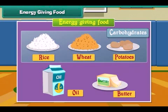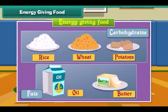Rice, wheat and potatoes have carbohydrates. Oil and butter have fats.